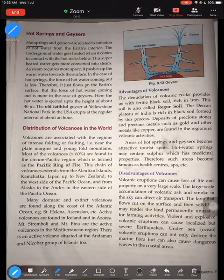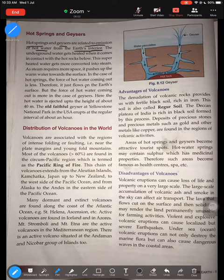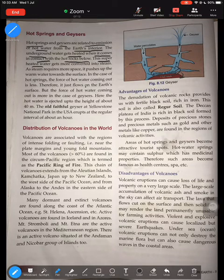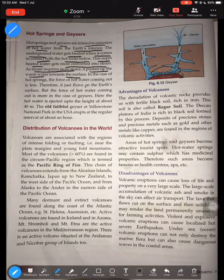Hot springs and geysers are related to the emission of hot water from the earth's surface. As we know, water is stored underground. When this underground water comes in contact with the hot rocks below, the water starts heating up. The superheated water gets converted into steam, and since steam requires more space, it pushes the warm water upward towards the surface.